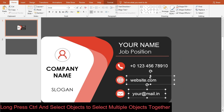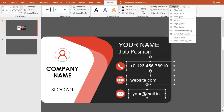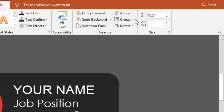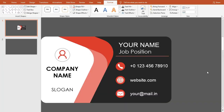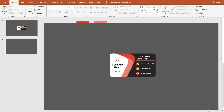Select the three shapes and go to Drawing Tools Format. Go to Align and select Align Left. All done — we've finished making a professional business card.